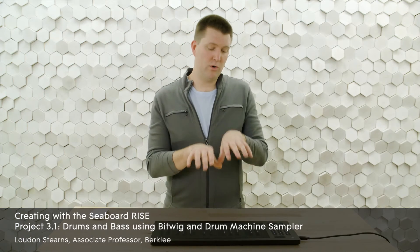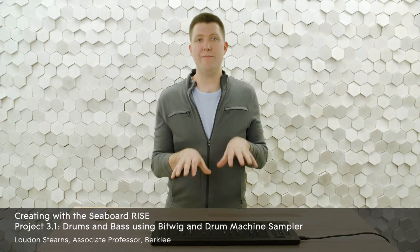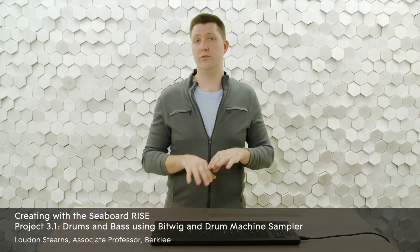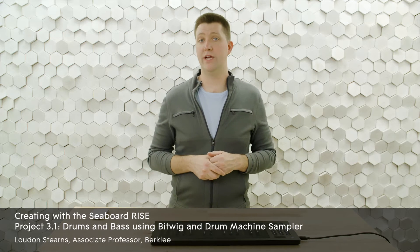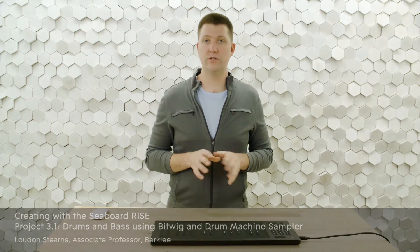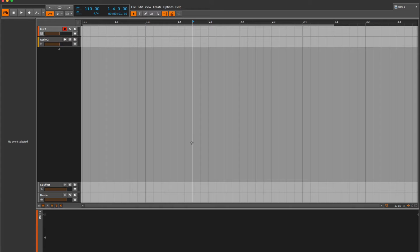In this video, I'll be recording an eight-measure drum groove using the Seaboard Rise and Bitwig. The first thing I want to talk about is setting up Bitwig and the Seaboard so that they communicate with each other properly.